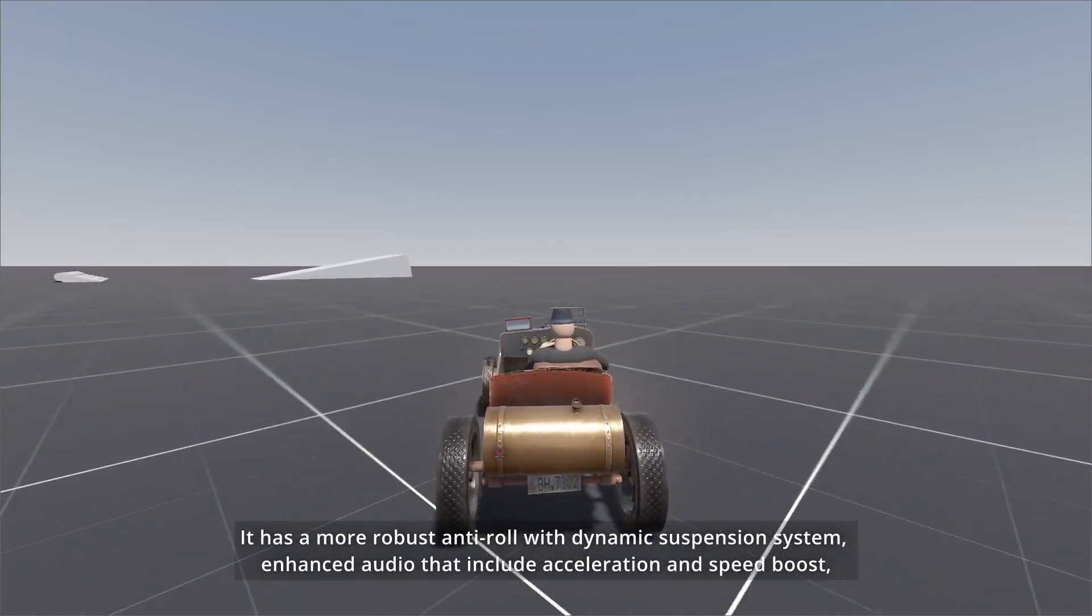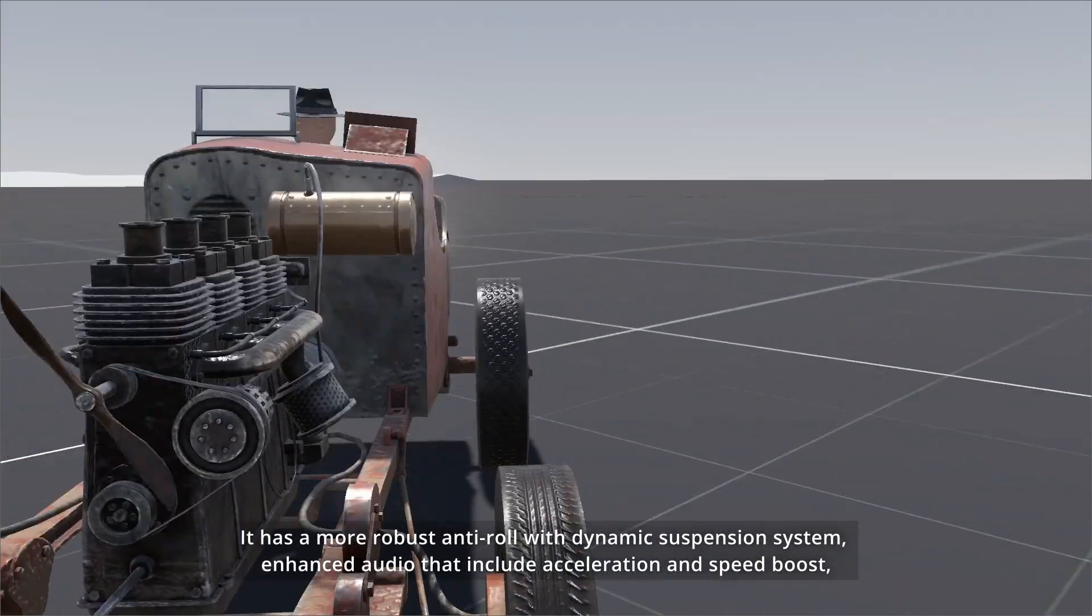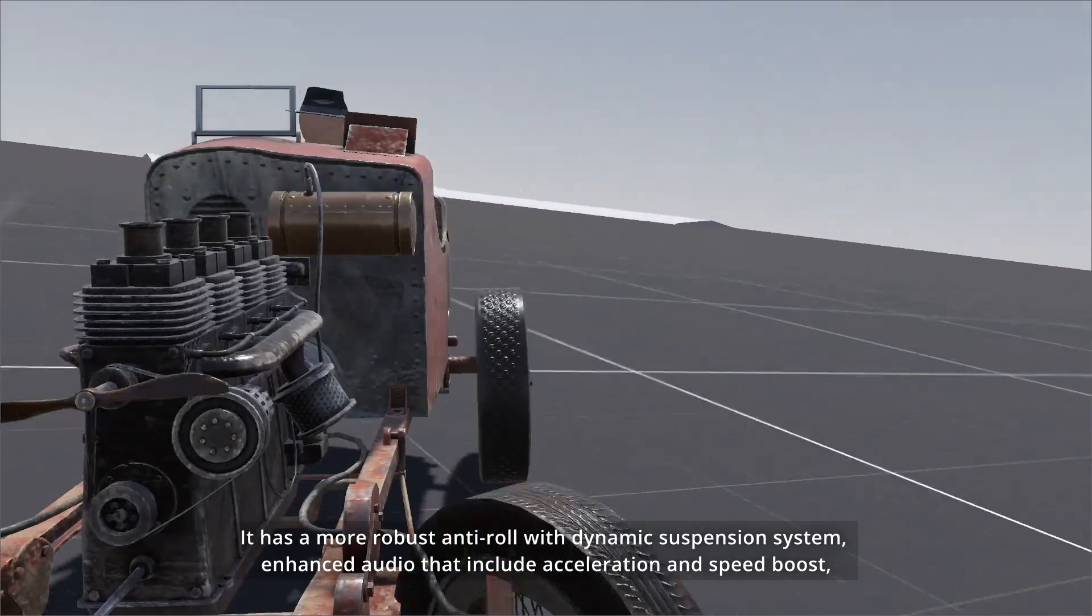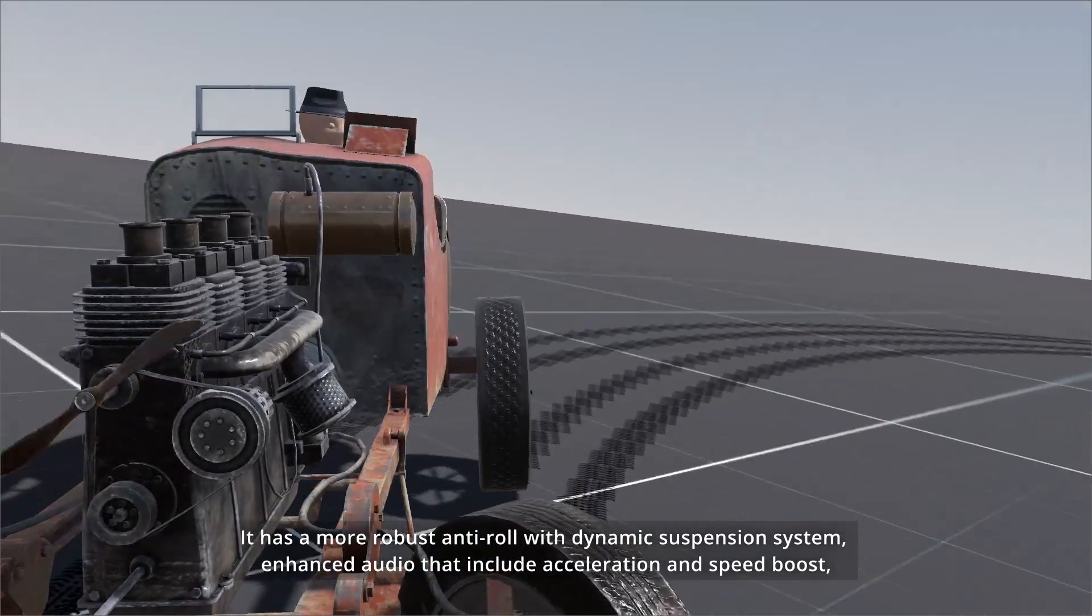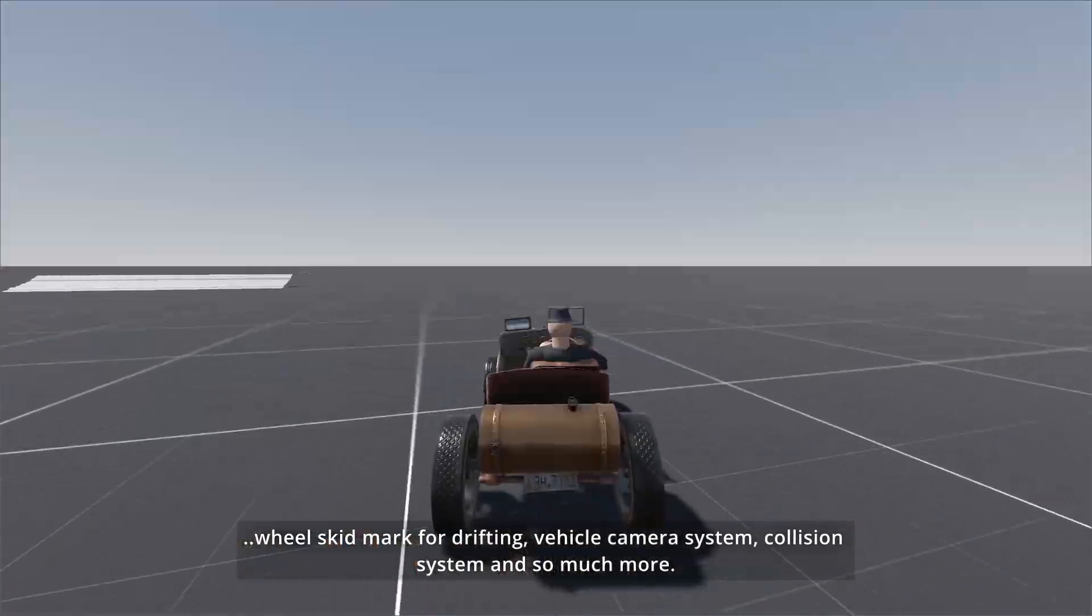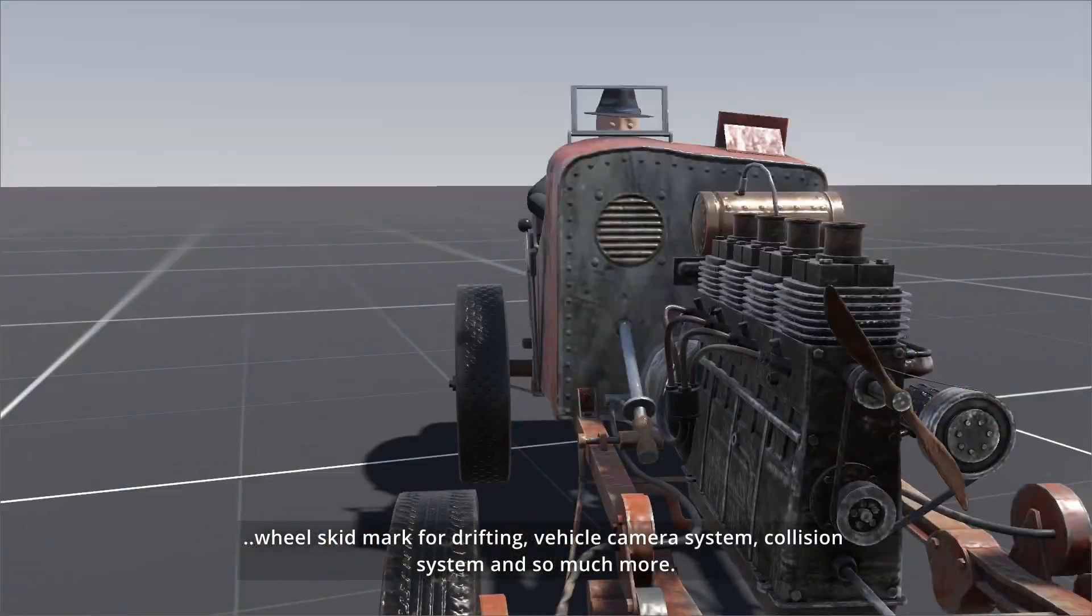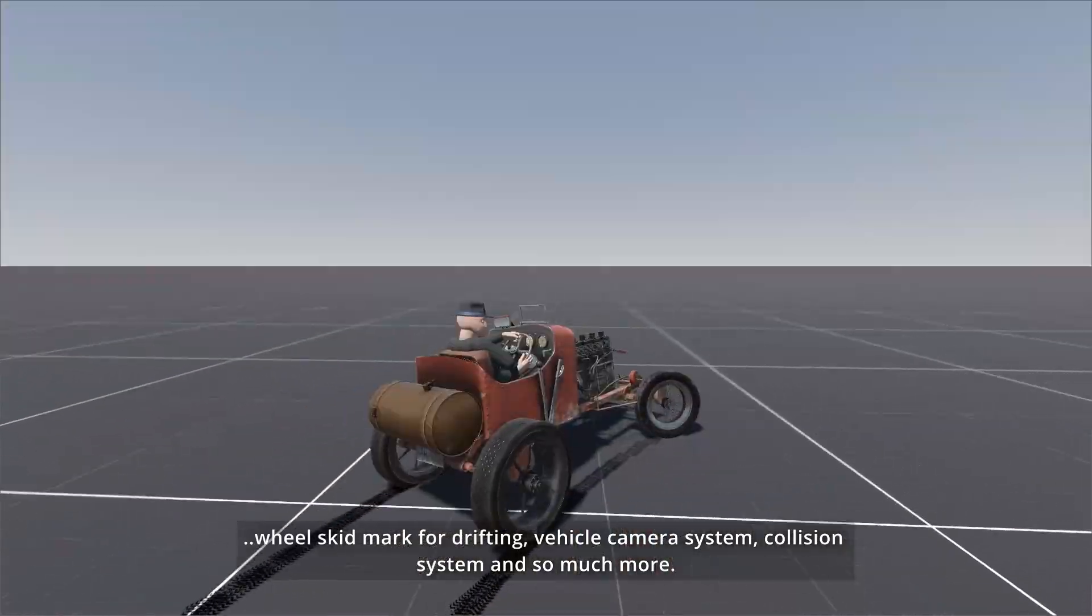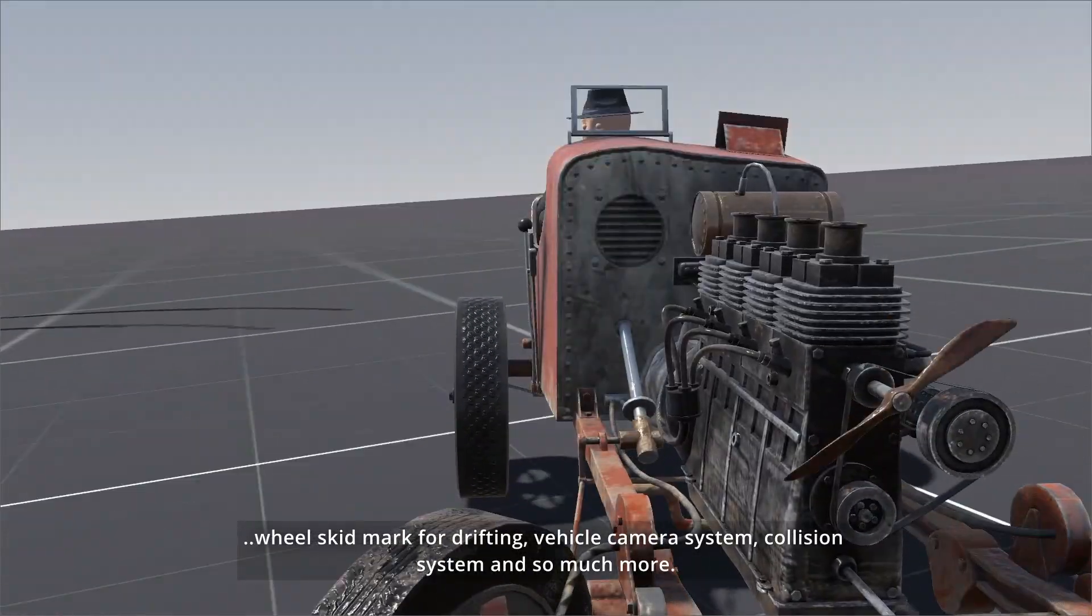It has a more robust anti-roll with dynamic suspension system, enhanced audio that includes acceleration and speed boost, wheel skid marks for drifting, vehicle camera system, collision system, and so much more.